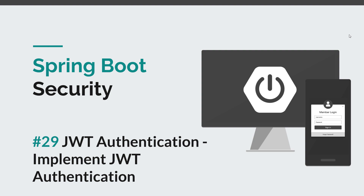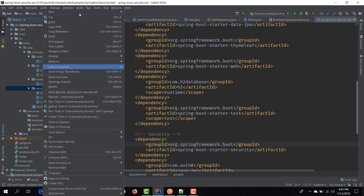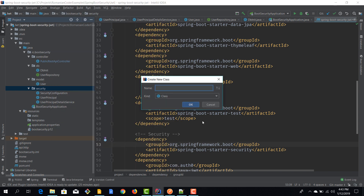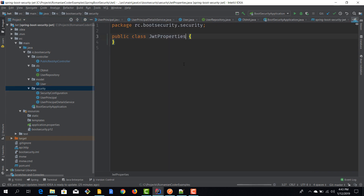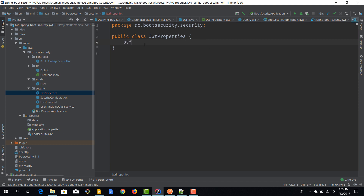The first thing we'll do is create a class to hold a couple of JWT properties or constants that we are going to use for this implementation. I'm going to call it JwtProperties, and basically it will just be a container for some constants.